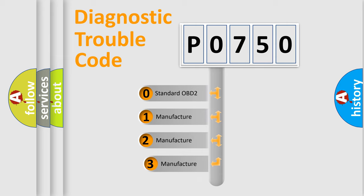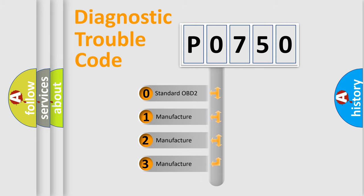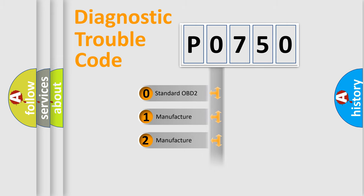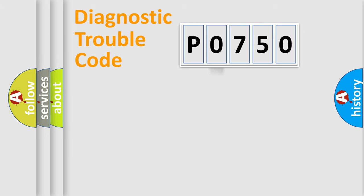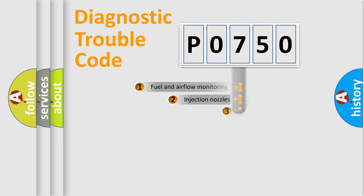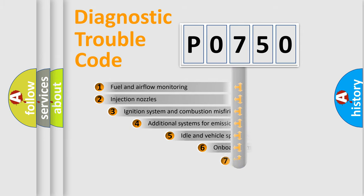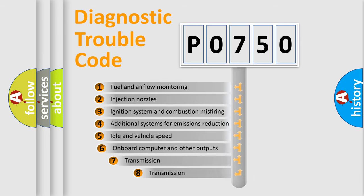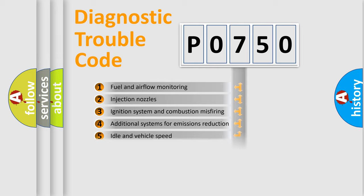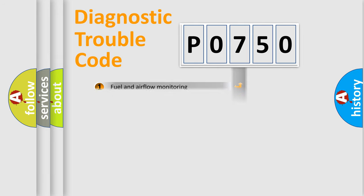If the second character is expressed as zero, it is a standardized error. In the case of numbers 1, 2, or 3, it is a manufacturer-specific error. The third character specifies a subset of errors. The distribution shown is valid only for the standardized DTC code.